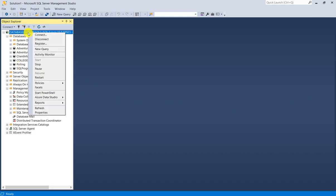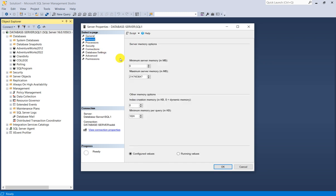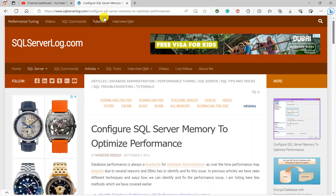In SSMS, right-click your instance, go to Properties, and you have memory options — Minimum Server Memory and Maximum Server Memory to configure. I have created a separate video and article for this. You can visit my website for the article on configuring SQL Server memory to optimize performance.